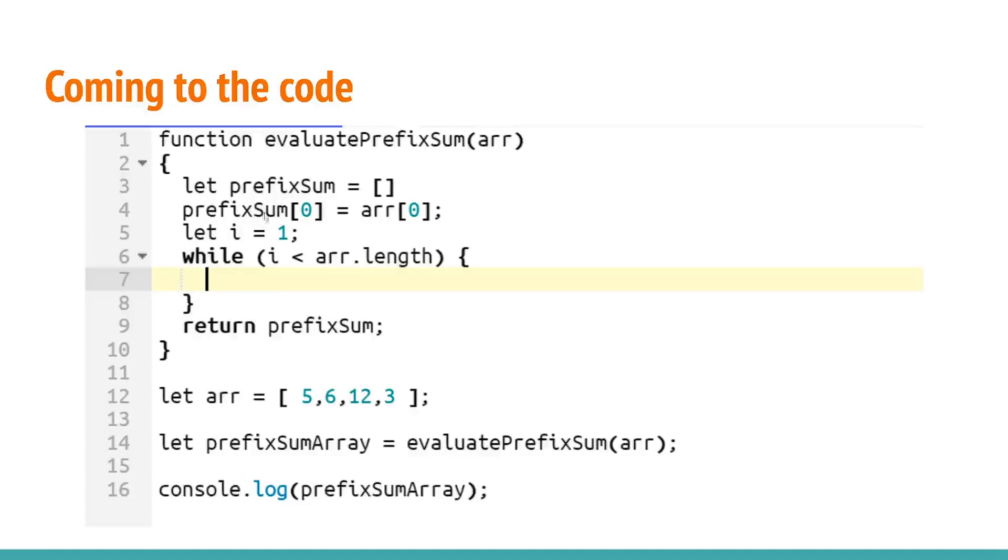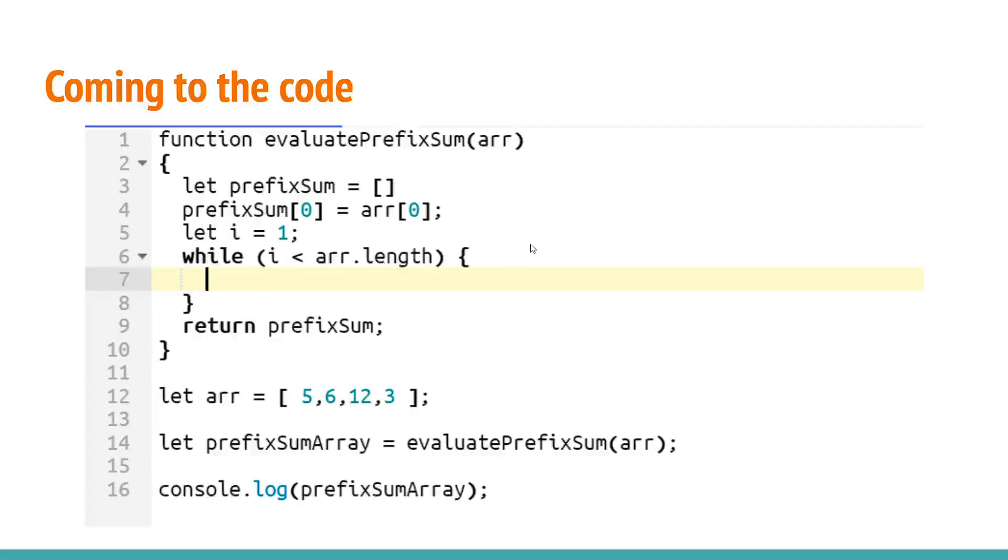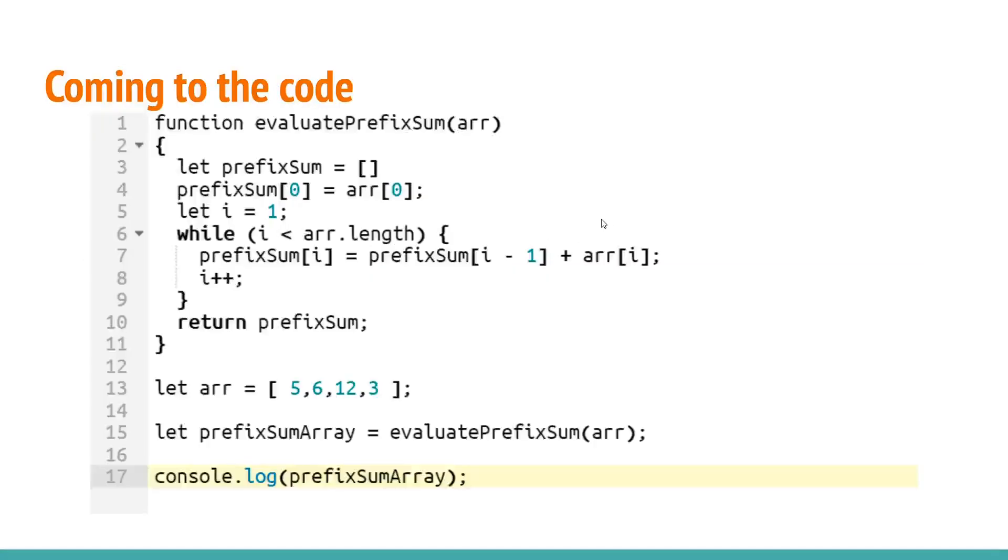For figuring out the next set of elements we will be using a pointer i like we just discussed and i will be pointing to the first index. Now we will be running our loop till the time i is less than array length and inside the loop like we just discussed prefix sum i would be prefix sum i-1 plus array of i.